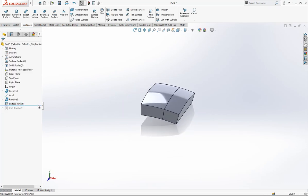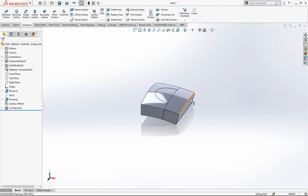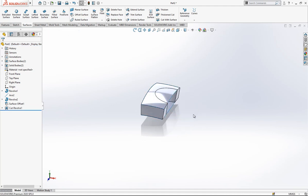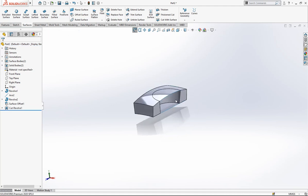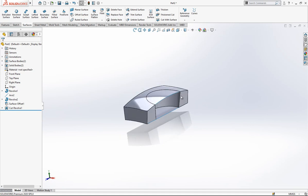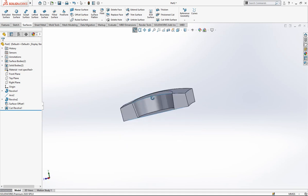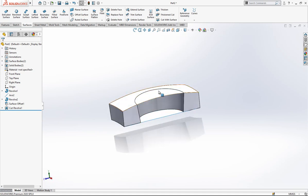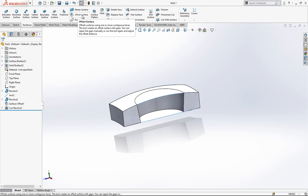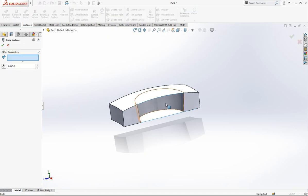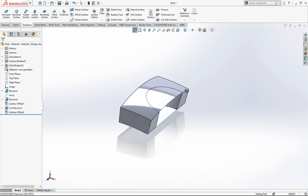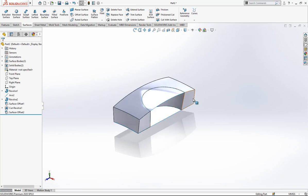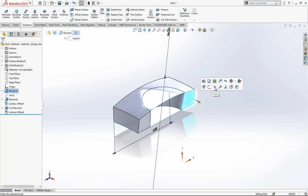After this operation, we do cut revolve and we can hide our solid bodies. As you see, we have here two surfaces. Also we need this surface, we say offset zero.